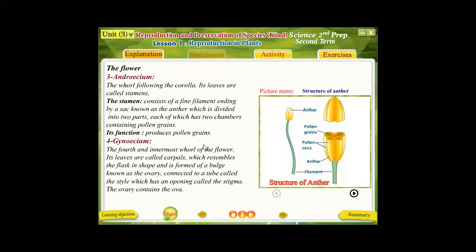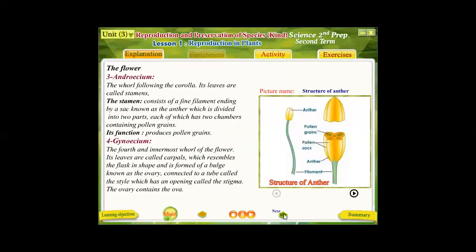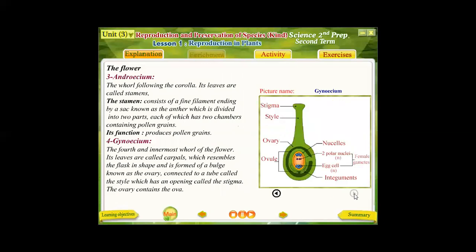Pollen grains are special types of cells that help in the reproduction process, and are also known as the male reproductive cells or male sex cells. The fourth and innermost whorl is the gynoecium, known as the female reproductive organ of the flower. The gynoecium consists of a group of leaves — or maybe one leaf — known as carpels. A carpel consists of three main parts: a broad stigma at the top, a long tube known as the style, and a swollen part known as the ovary. The main function of the gynoecium is producing the ovum — the female reproductive cells responsible for the occurrence of reproduction.